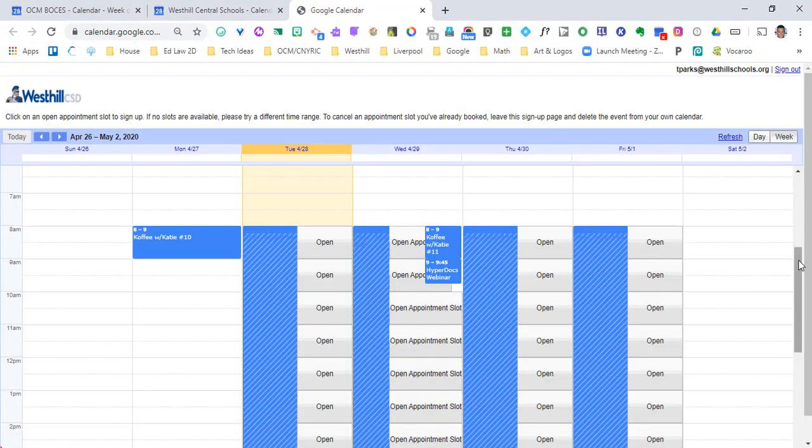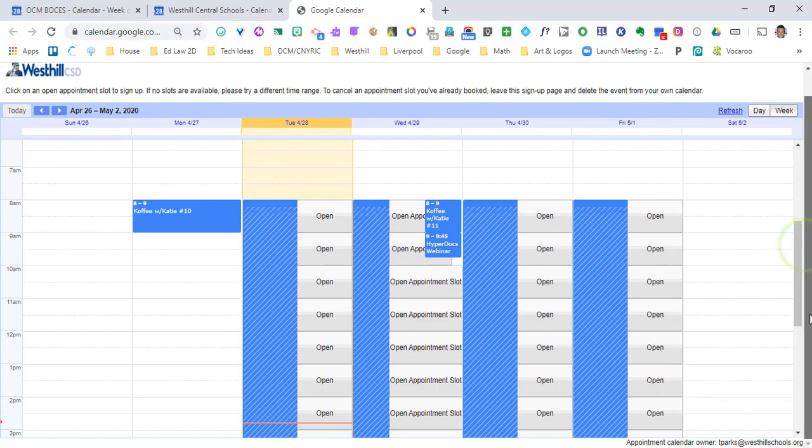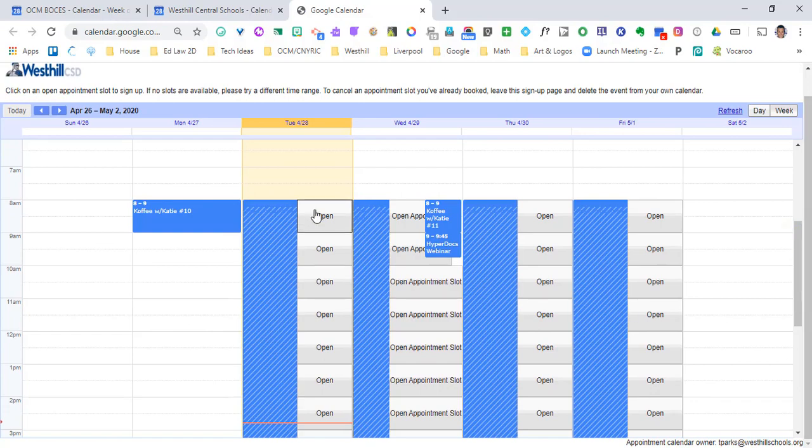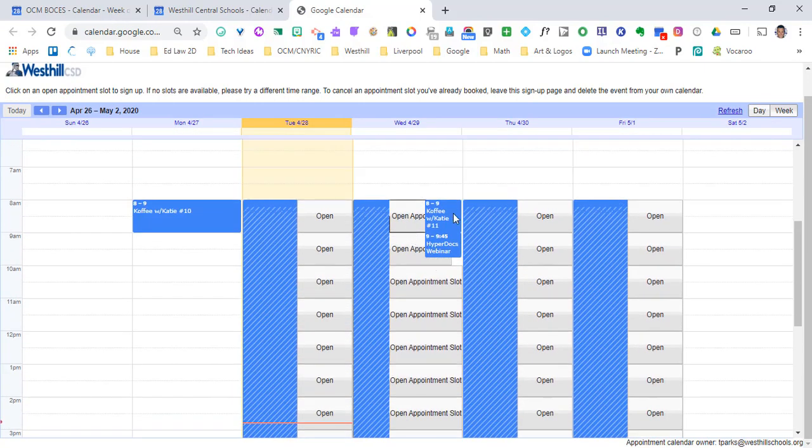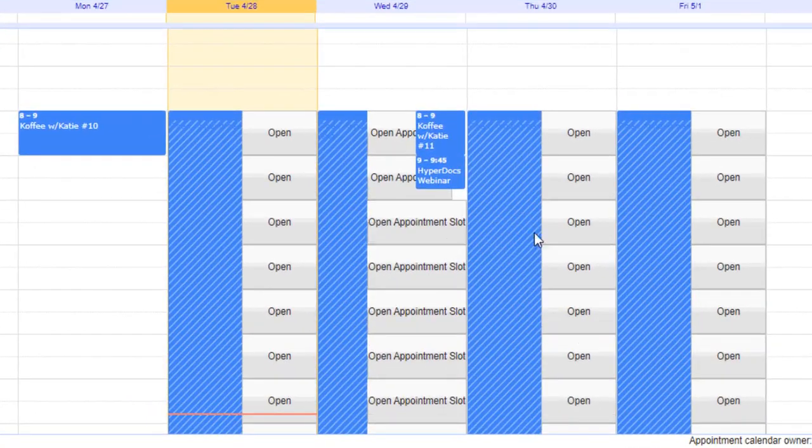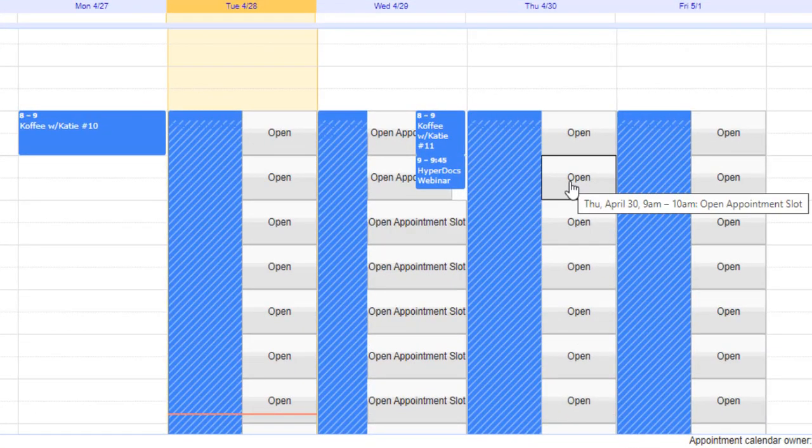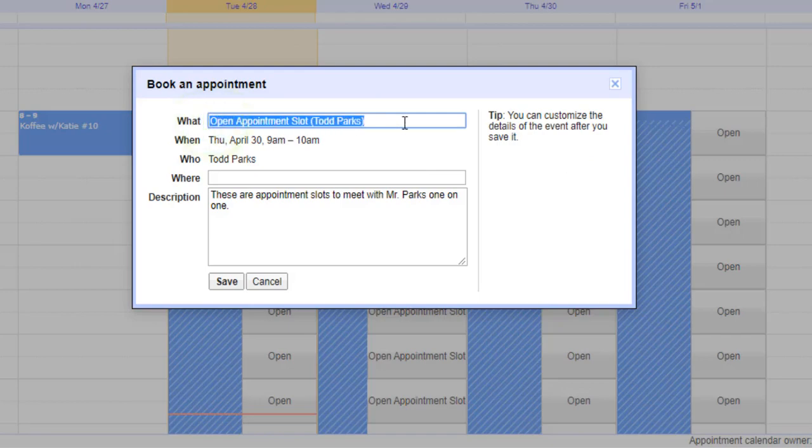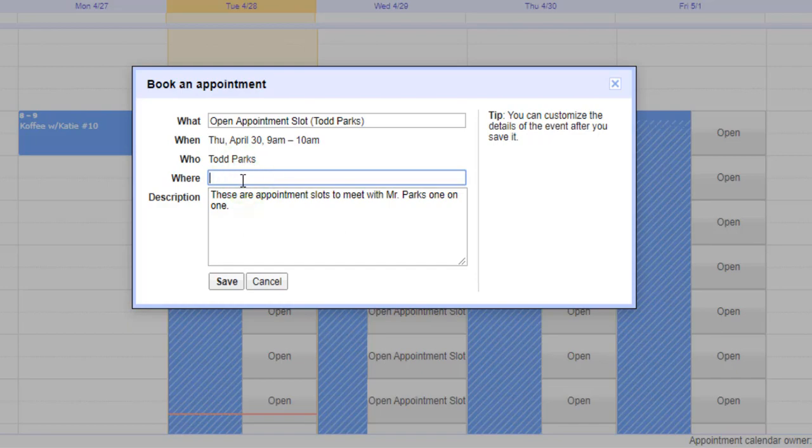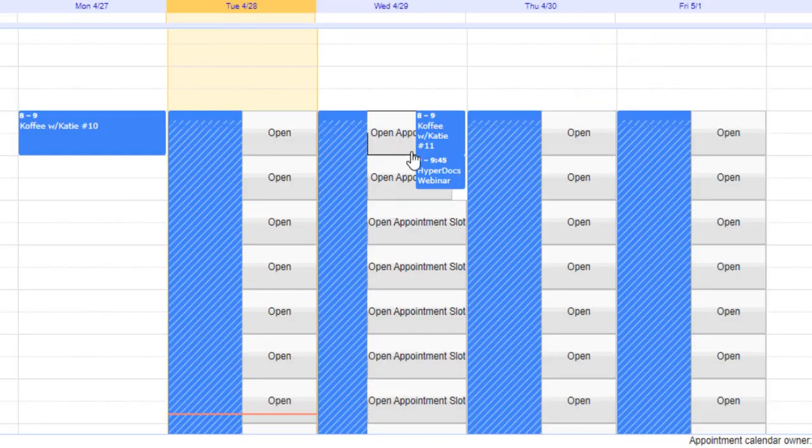Now that I'm signed in with the same email address you can see that all these slots are open. If someone was going to pick one they would click on it and then they would be able to rename this as to what they want to do at this appointment. Maybe we need to put a Google Meet or Zoom link in there and then a description. Once they're done they hit save.